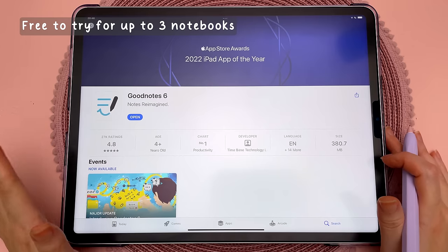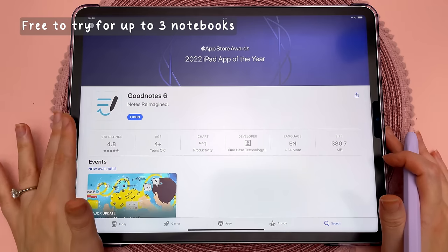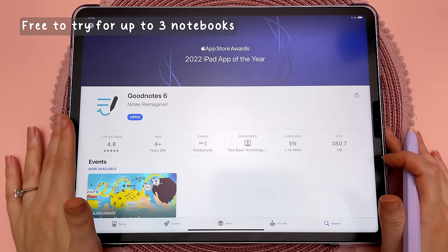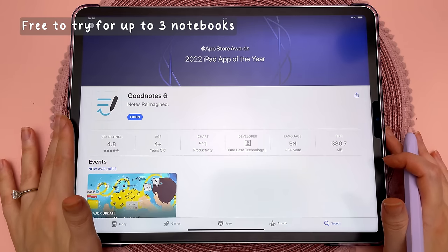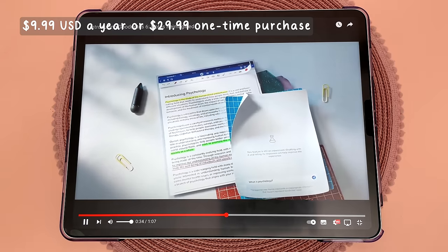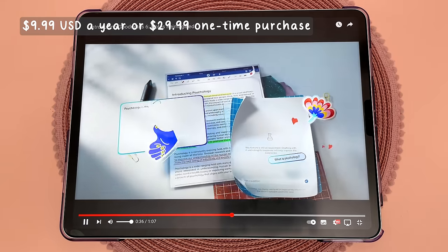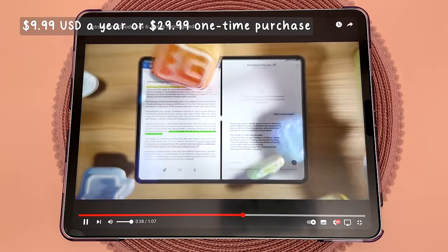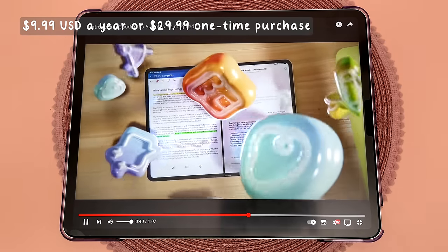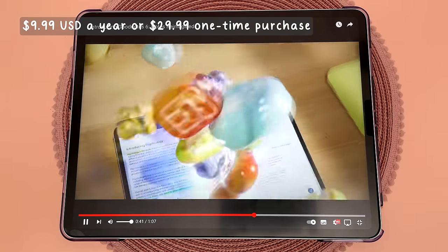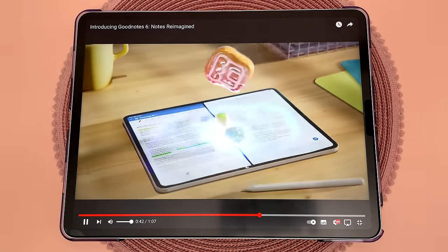GoodNotes 6 is free to try, and then you can pay an annual subscription fee or a one-time payment. If you try out GoodNotes 6, you do have the option of going back to GoodNotes 5, so you won't lose your old purchase.